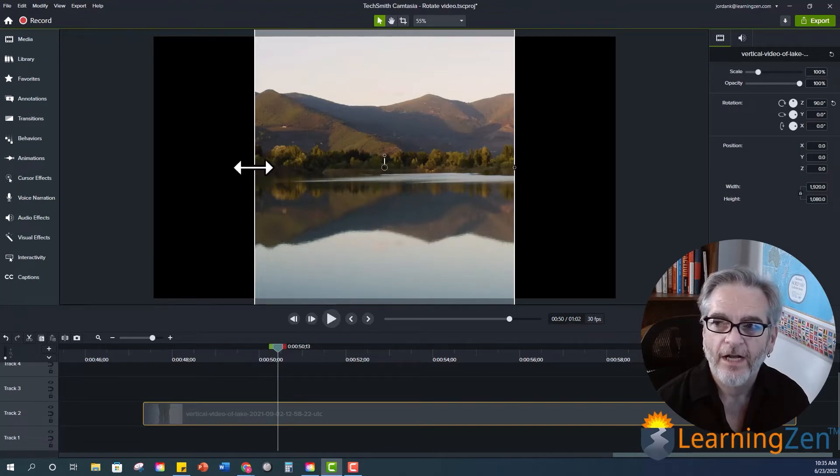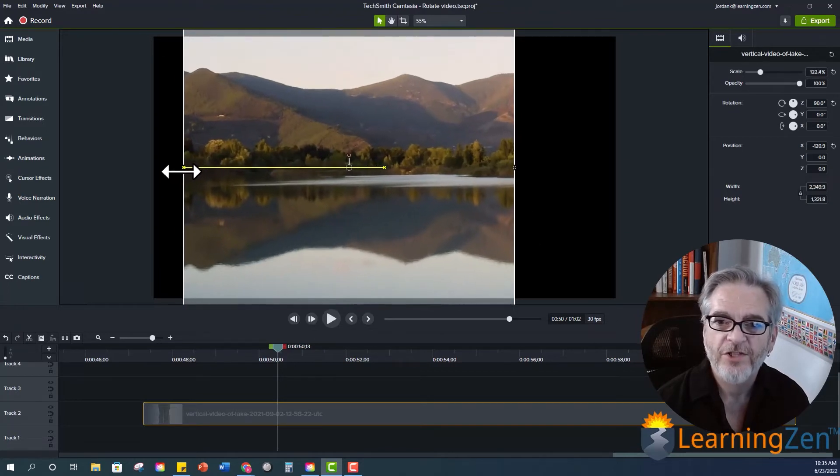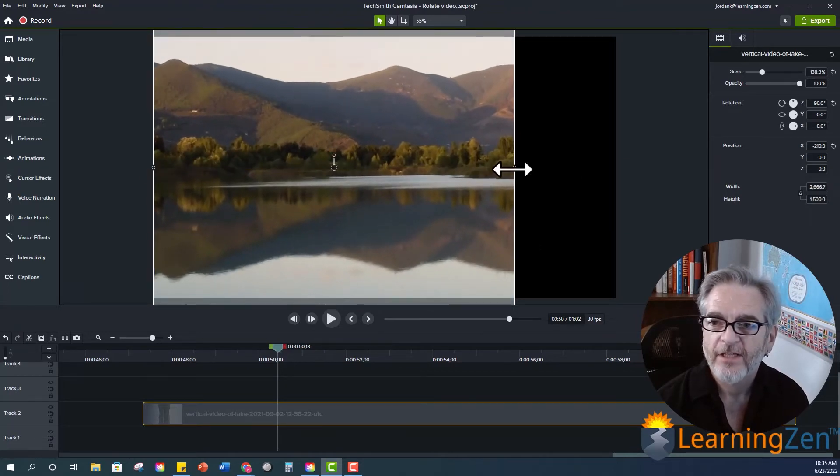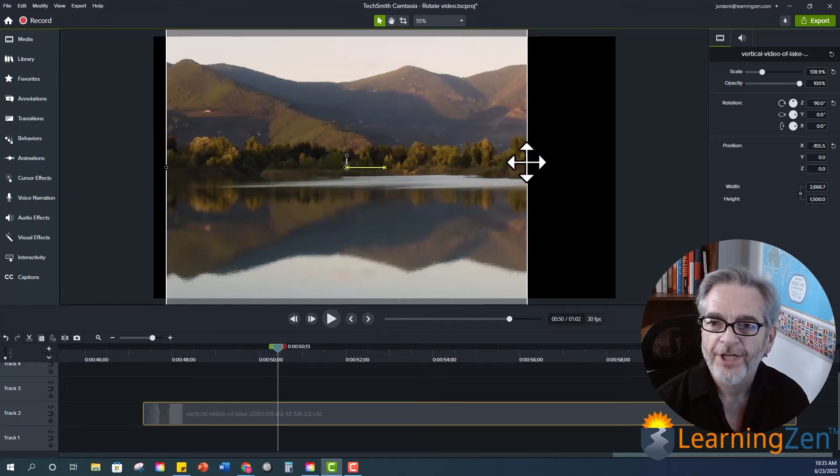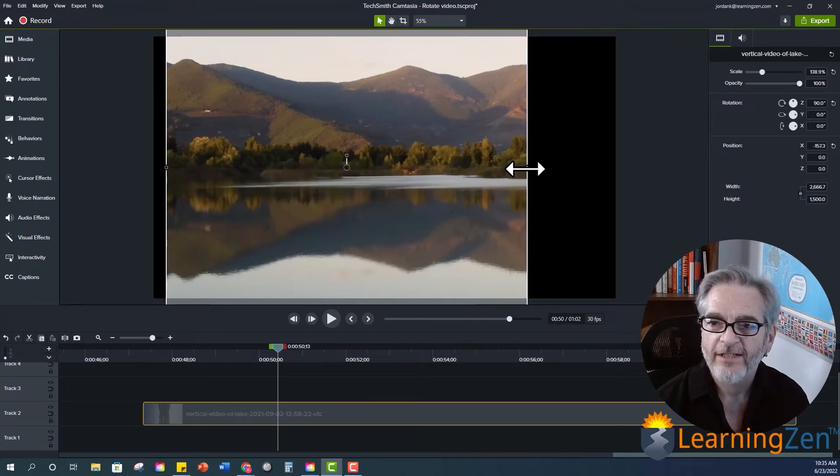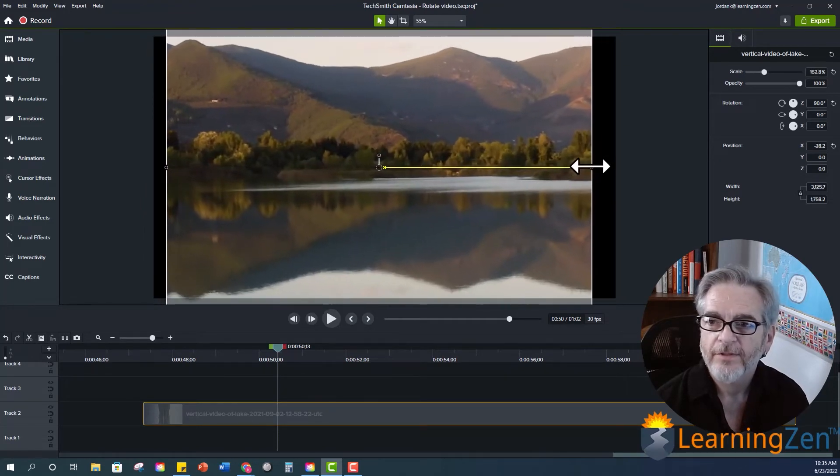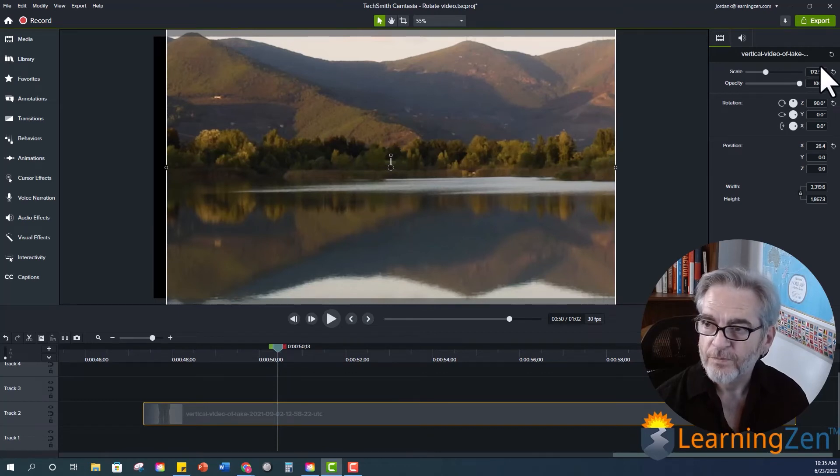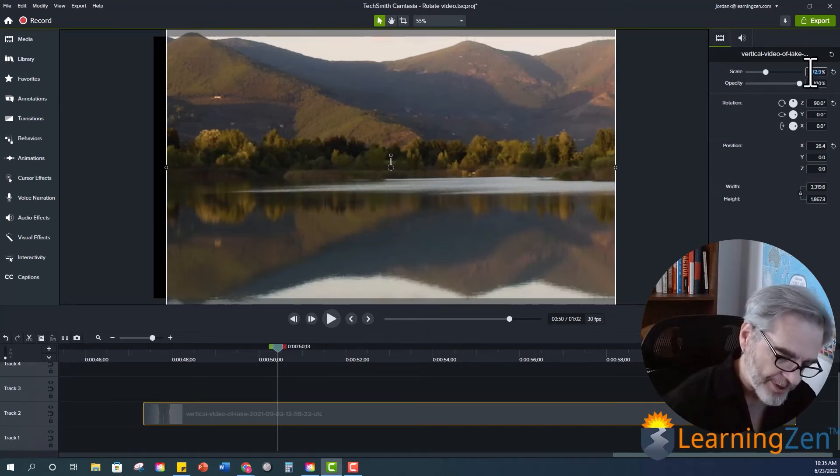And yes we can change the scale and increase it. But we all know that when you increase the scale it kind of cuts things off and things like that. So let's take this back to 100%.